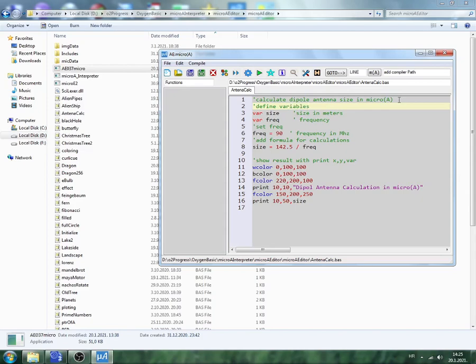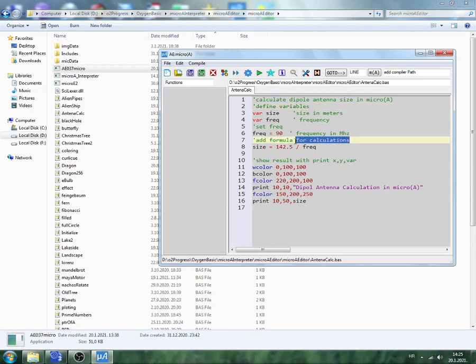Define variables. So here we will define two: var, which is numeric type. Var size, var freq, frequency, short of frequency. Then we set frequency variable to 2.19 in megahertz.